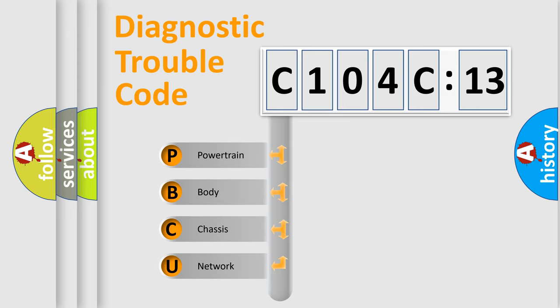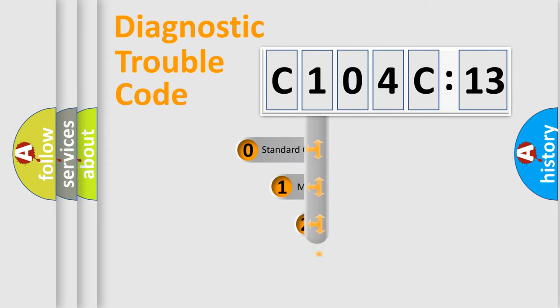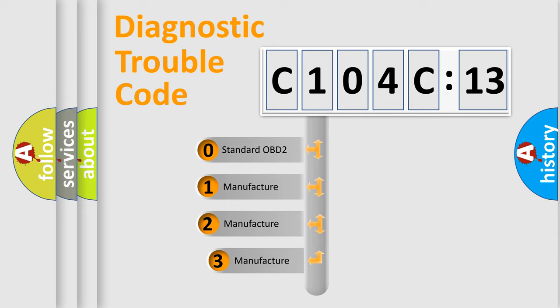We divide the electric system of automobile into the four basic units: Powertrain, Body, Chassis, and Network. This distribution is defined in the first character code.